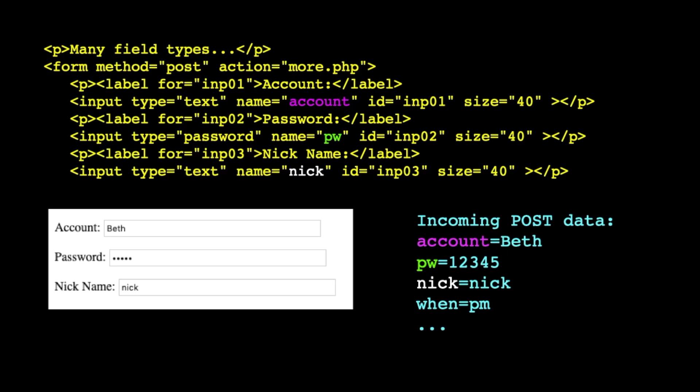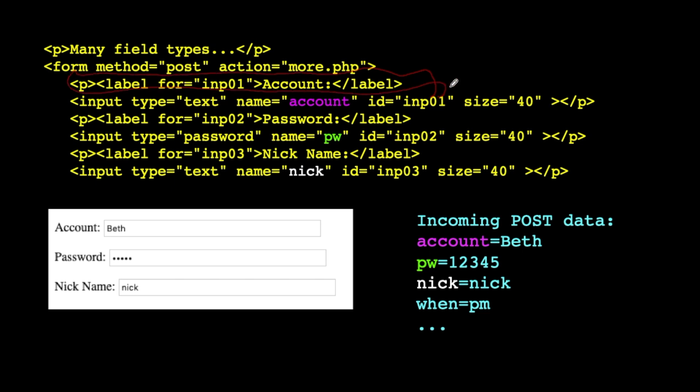So we've already talked about the text field, right? So input type equals text and then the name is the value. The ID, don't get too stuck on the ID. The ID has to do with how you associate the label tag with the field so that knows that somehow account and this text box are connected. So the ID is more of a browser thing and the name equals is the thing that's going to be sent to the browser. So the browser is always going to get key value pairs.